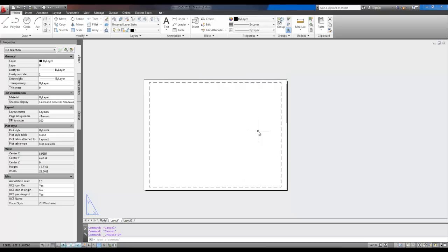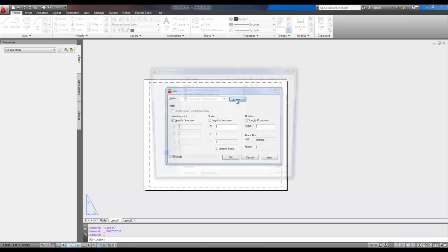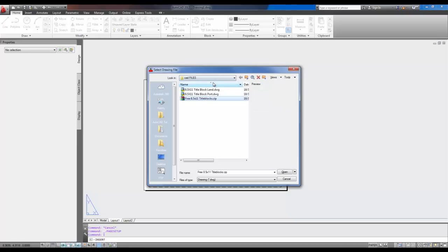Now, to insert the title block, you're going to type in I for Insert, and hit Enter. You can also use the Insert tab up here. You're going to browse to where you saved the zip file you downloaded, and make sure you extract it into the same folder, or a folder somewhere, and browse there.